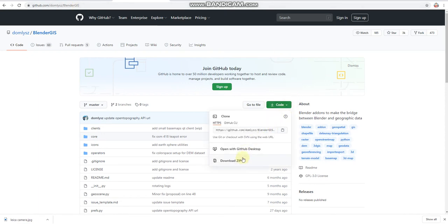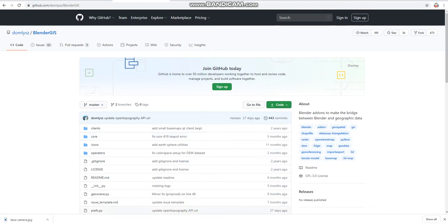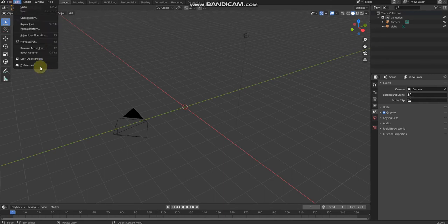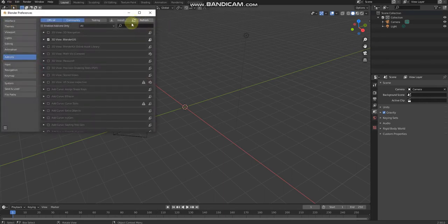Click code to download zip. Then after you download, go to Edit, Preferences, click Install, install the 3D View Blender GIS.